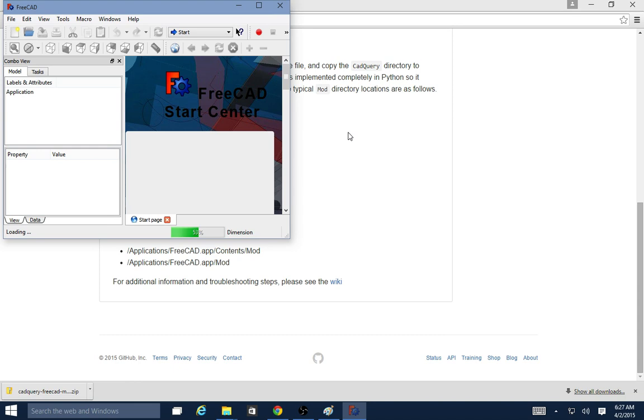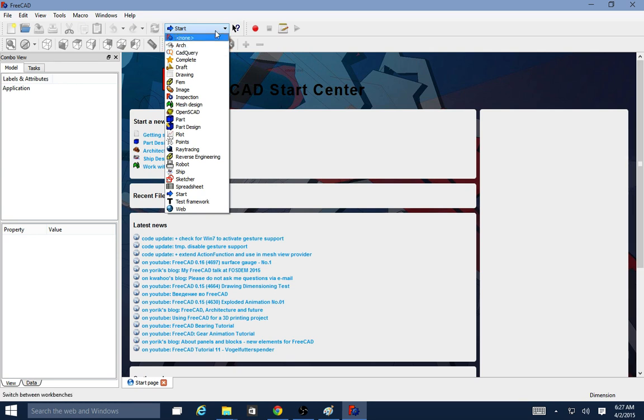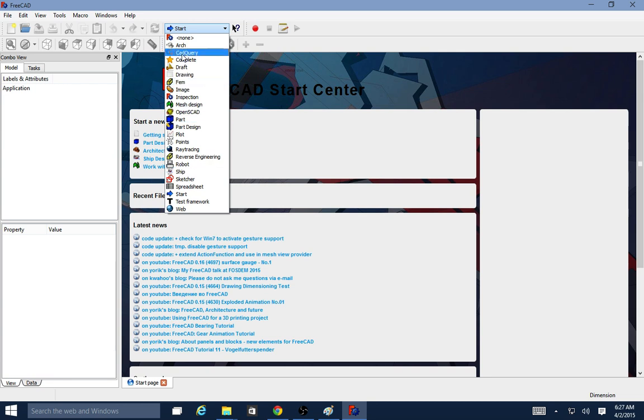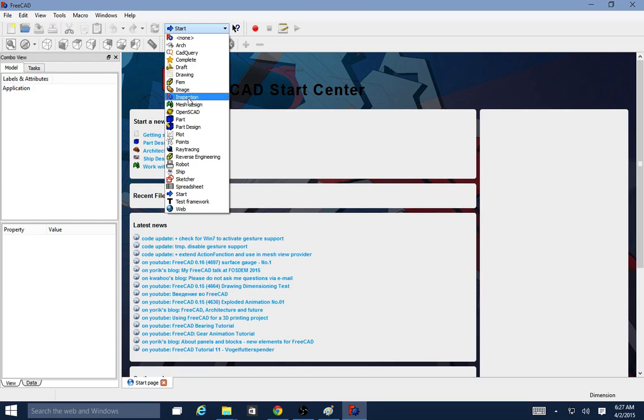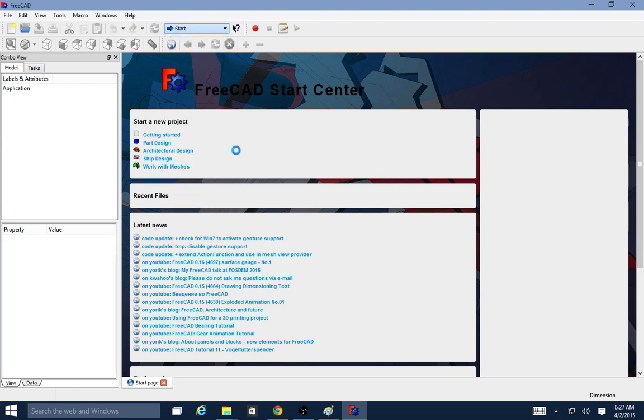When you open it up, once you've copied the module folder over, there should be a CAD query option here. This is the workbench menu where you can select what workbench you want to use, whether you want to do drafting or drawing or part creation or assembly. I'm going to go ahead and choose CAD query here.